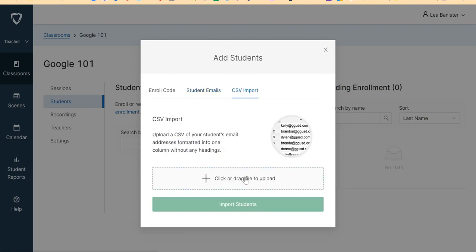You can click and drag a file to upload your student's email here, and then import students.